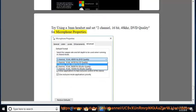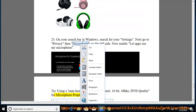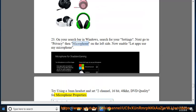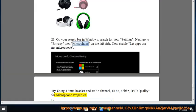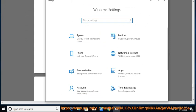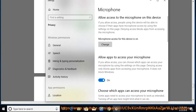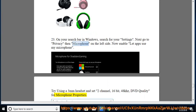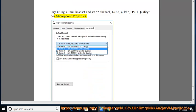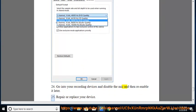24. Go into your recording devices and disable the mic and then re-enable it later. 25. Repair or replace your device.